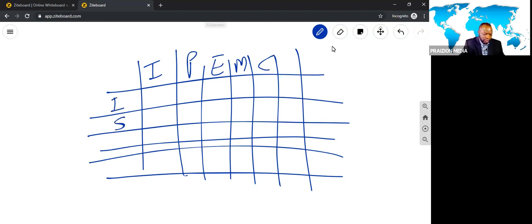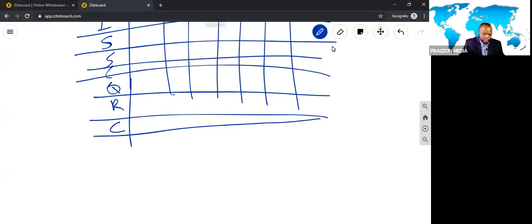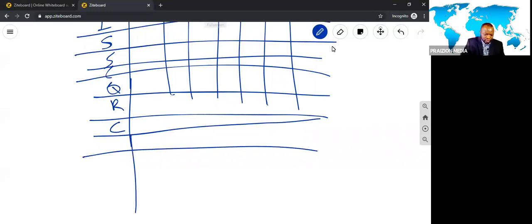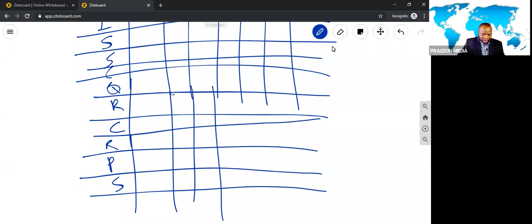Integration, scope, schedule, cost, quality, resources, communications, risk, procurement, stakeholder. You could be dropped anywhere in this grid.